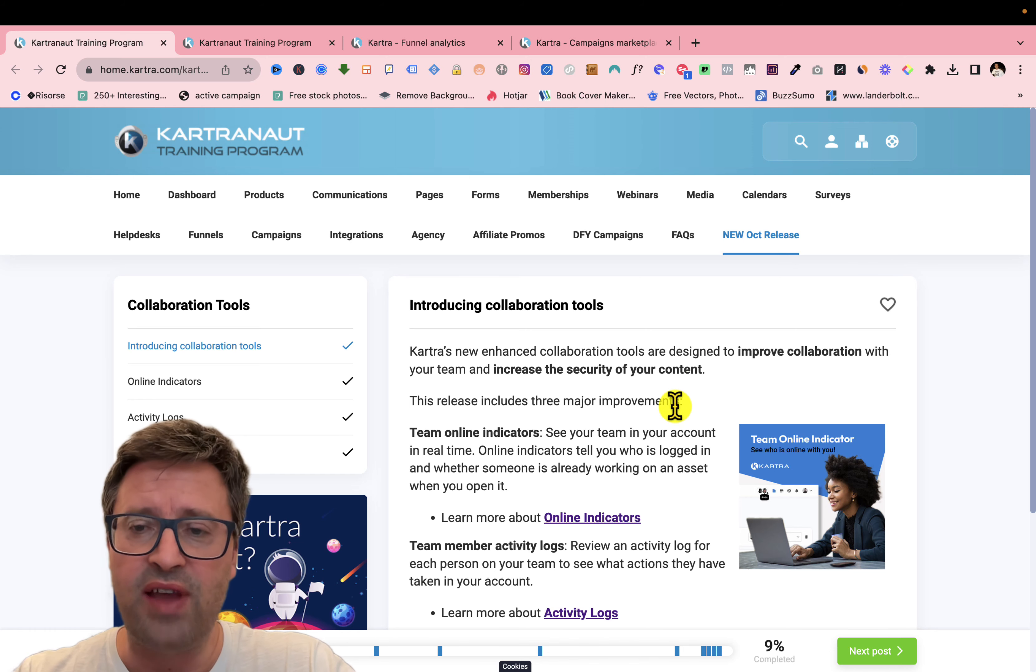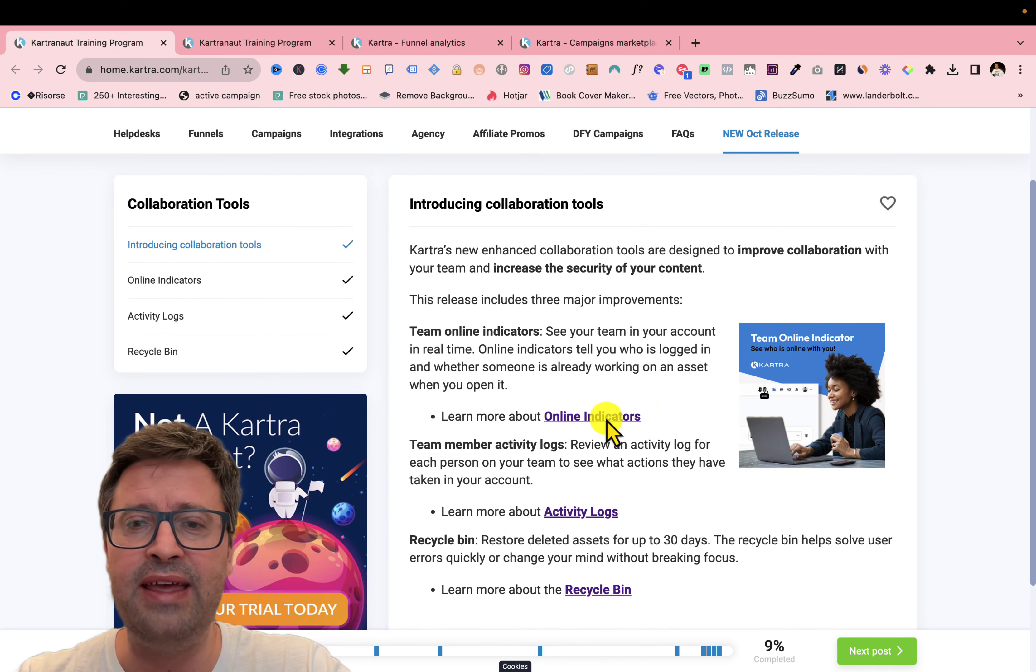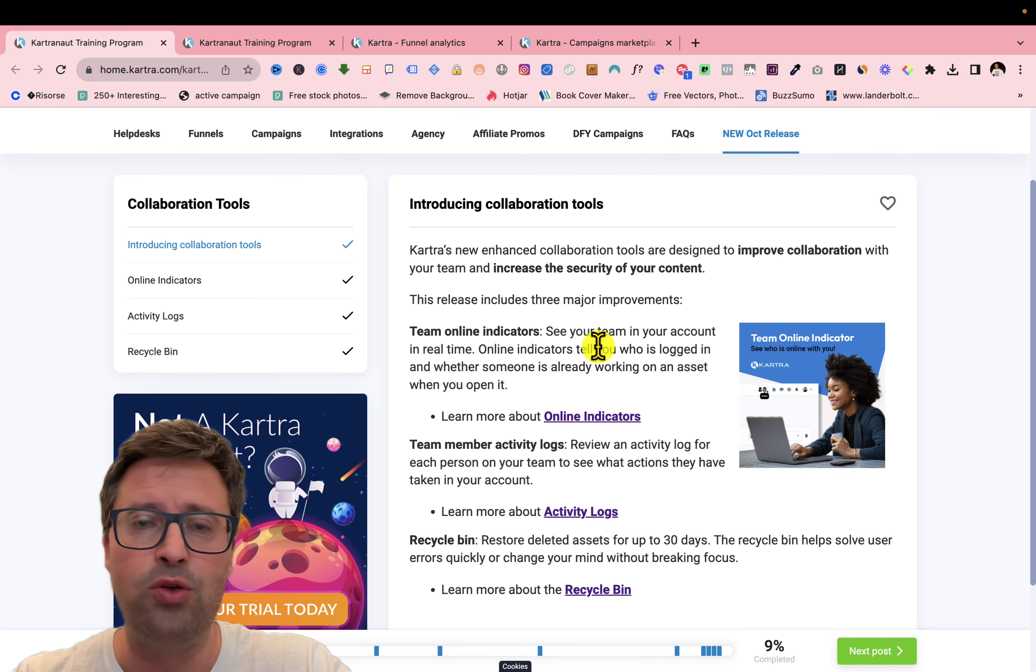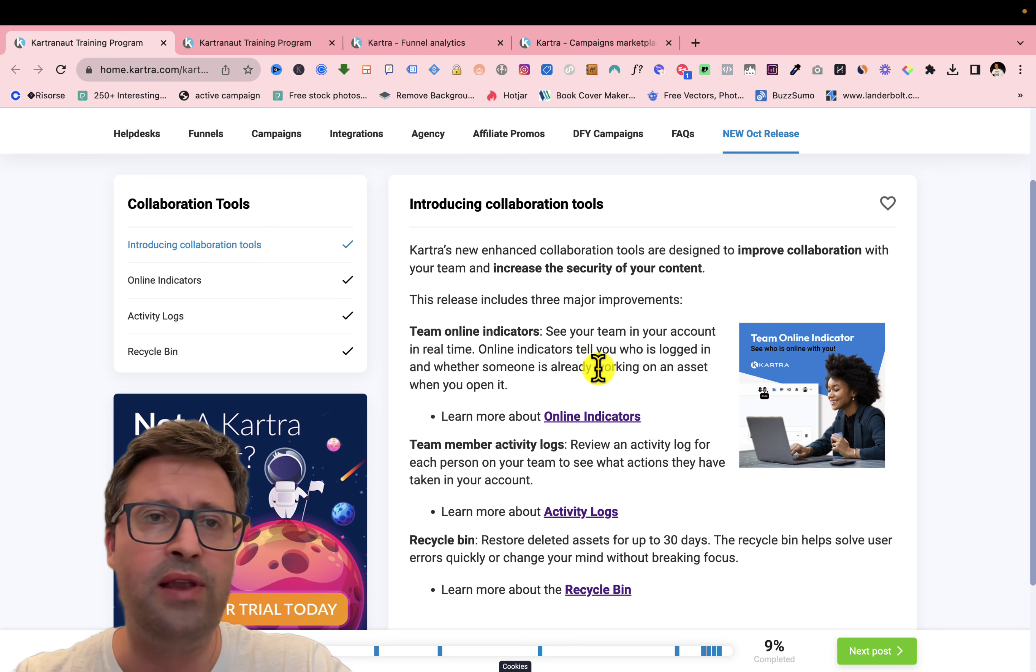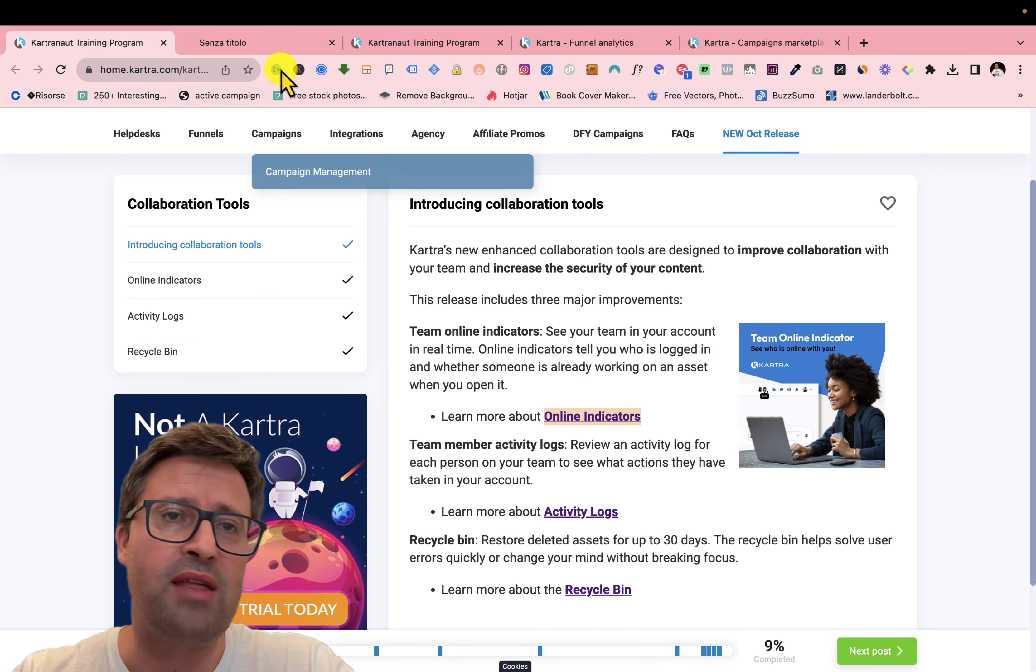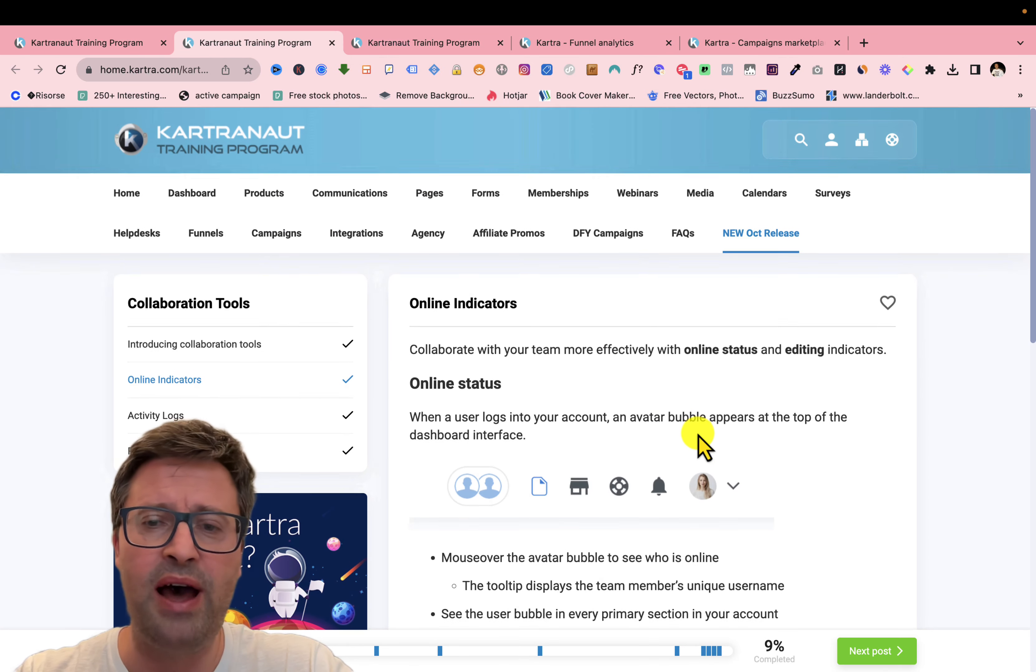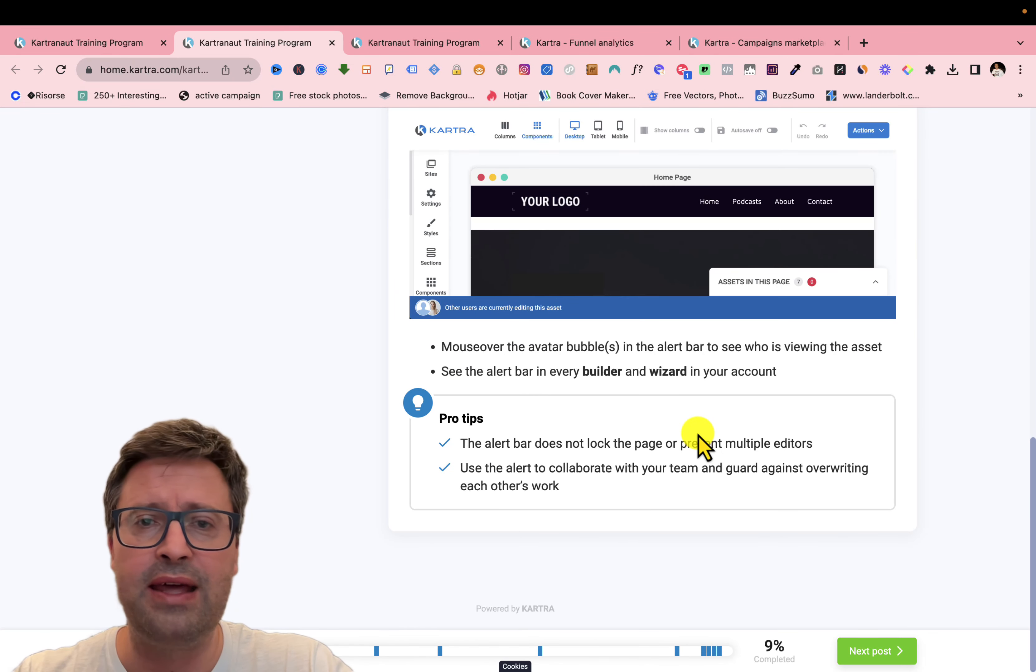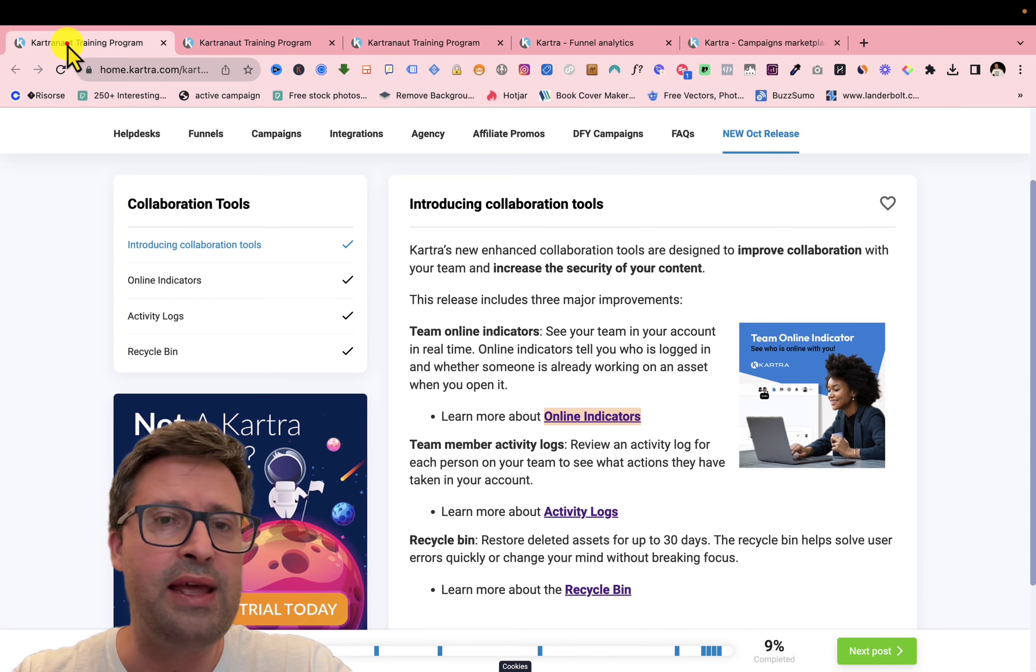So the news of Kartra are the online indicators on the team, on people that you add to your Kartra account. So if you have a team working on your Kartra account, you can have online indicators about them where you can see people are online or not online and who are working, for example, in the same page you are working on. Really, really interesting.